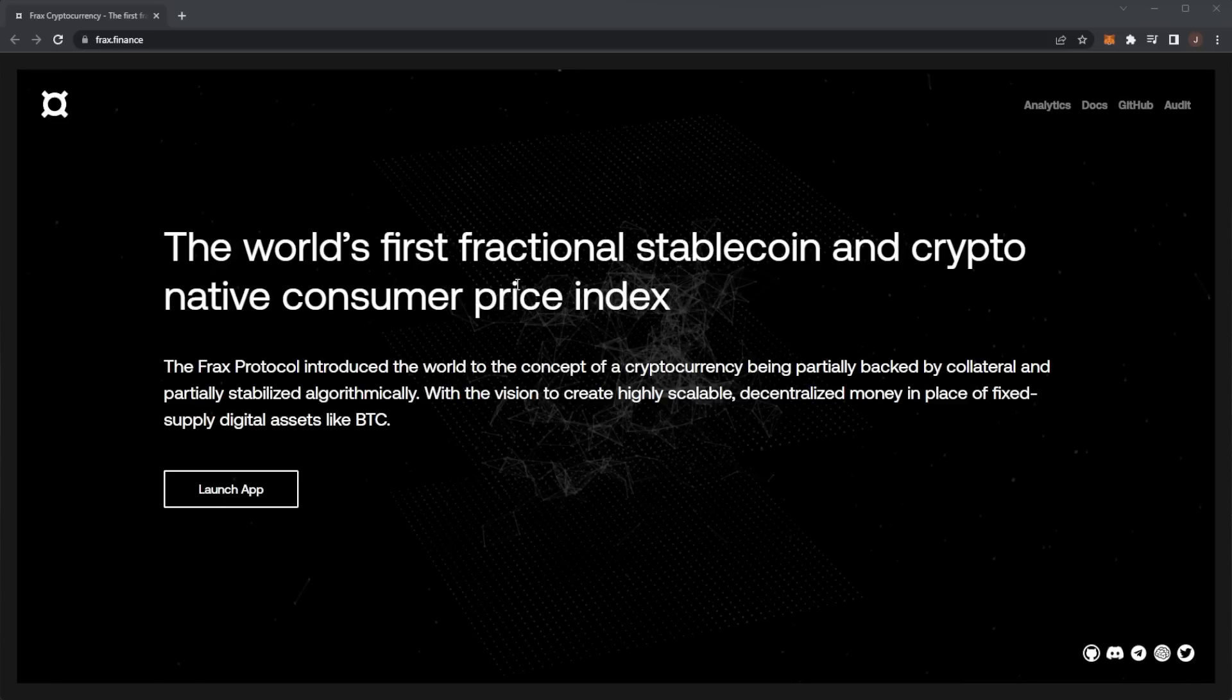Before we get any further, remember nothing in this video is financial advice. Always do your own research and only invest what you are willing to lose.